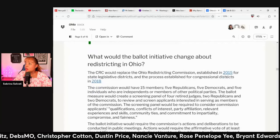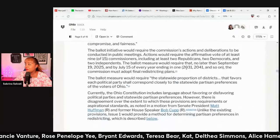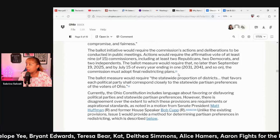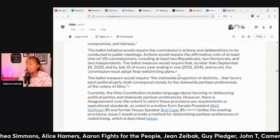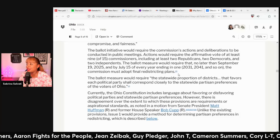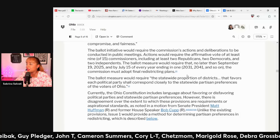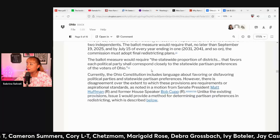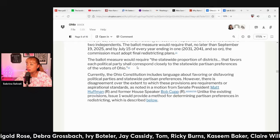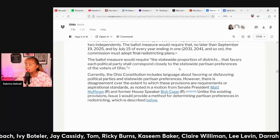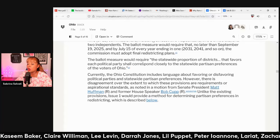What would this initiative change? The initiative would require the commission's actions and deliberations to be conducted in public meetings. Actions would require the affirmative vote of at least nine out of 15 commissioners, including at least two Republicans, two Democrats, and two independents. The ballot measure would require that the statewide proportion of districts favoring each political party shall correspond closely to the statewide partisan preferences of Ohio voters.